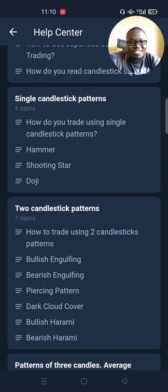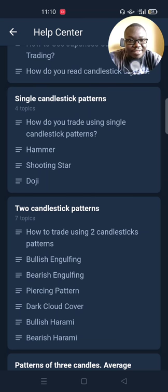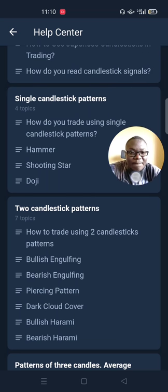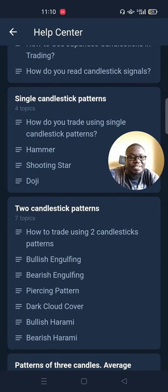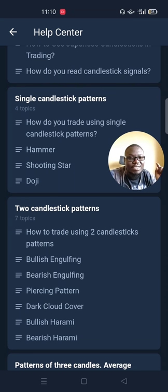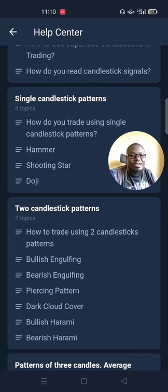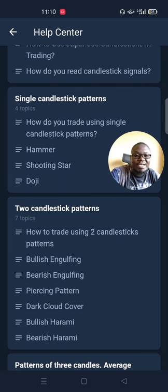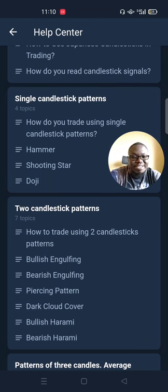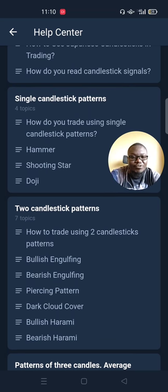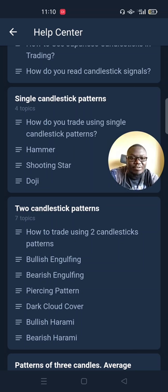On today's video, we want to talk about a different thing. We want to talk about how you can trade profitably in Olimpred without using technical analysis tools or fundamental analysis to trade. Basically, what we'll be talking about is known as price action trading, and it revolves around trading with candlesticks.